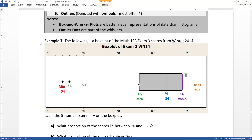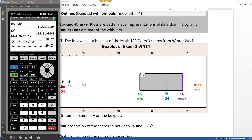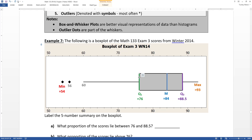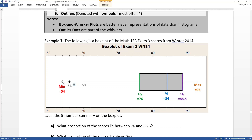Going back to our classic colors: Q1 is the green value at 76. Using the same data set from the calculator — the minimum was 54, Q1 was 76, the median was 84, Q3 was 88.5, and the max was 93. The lower edge of the box is Q1, the center line is the median, Q3 is the purple line, and the minimum is actually the black dot on the far left.